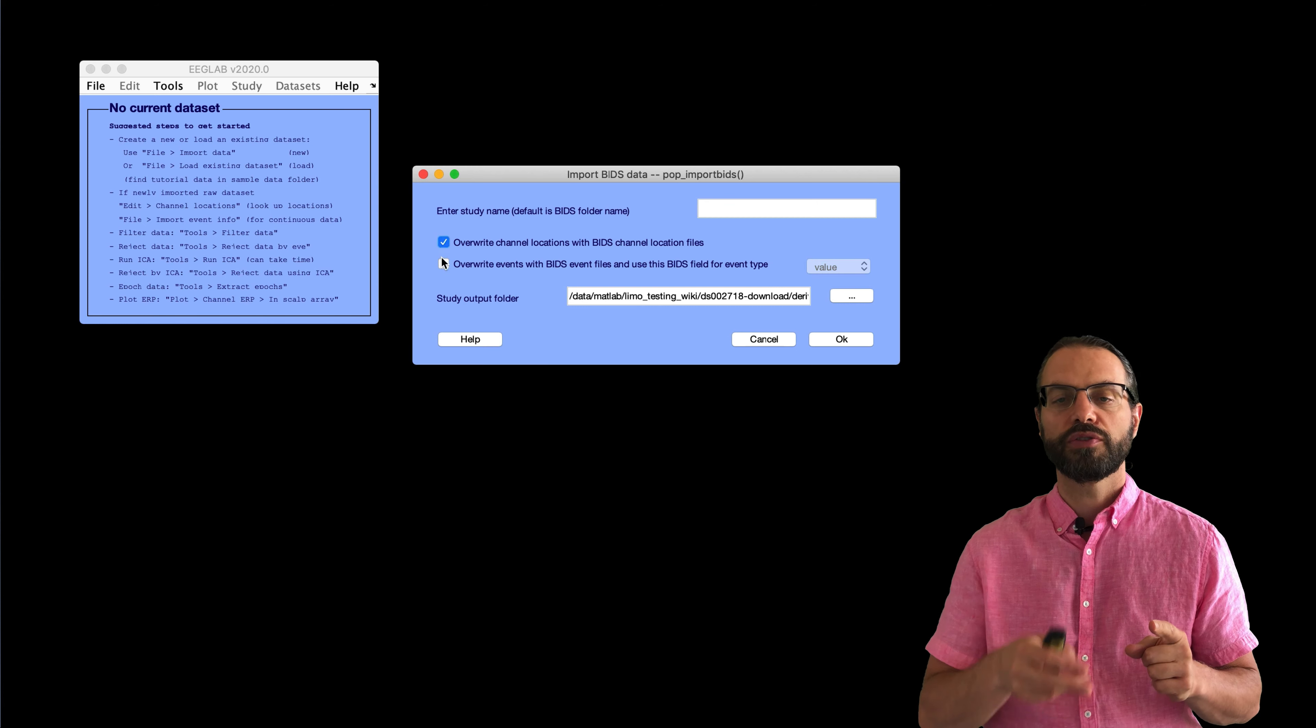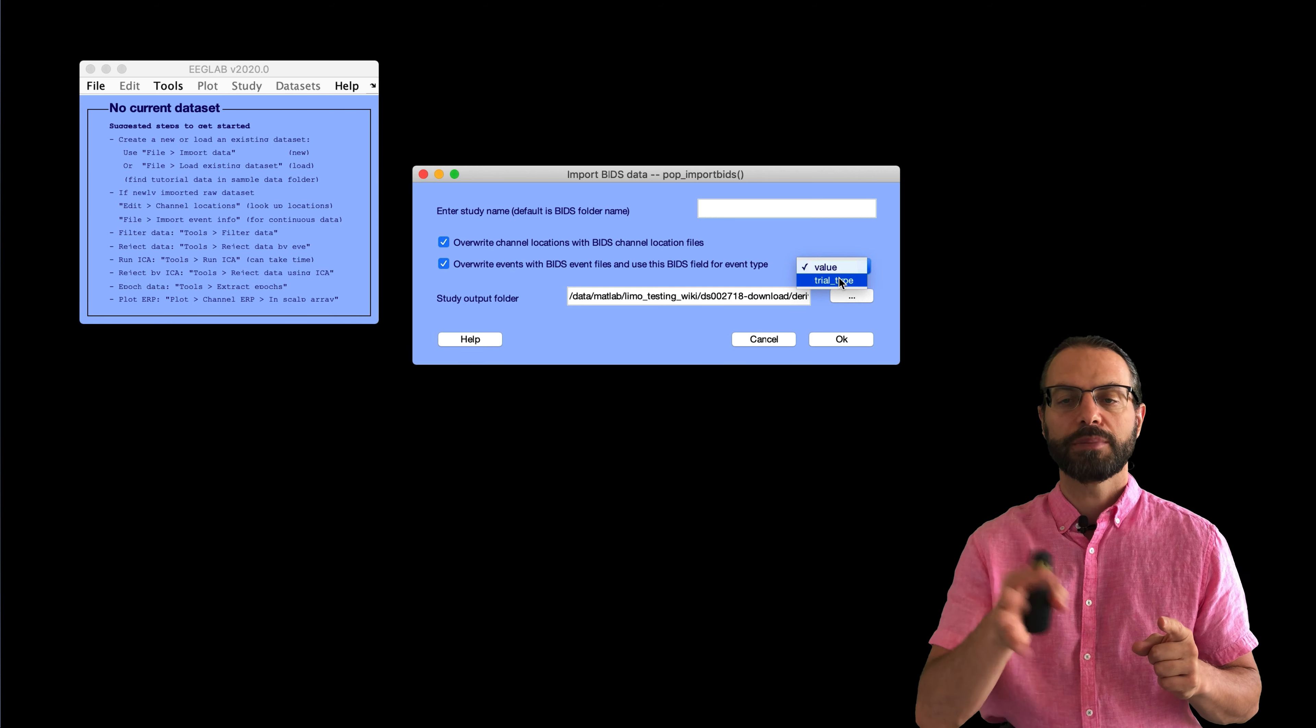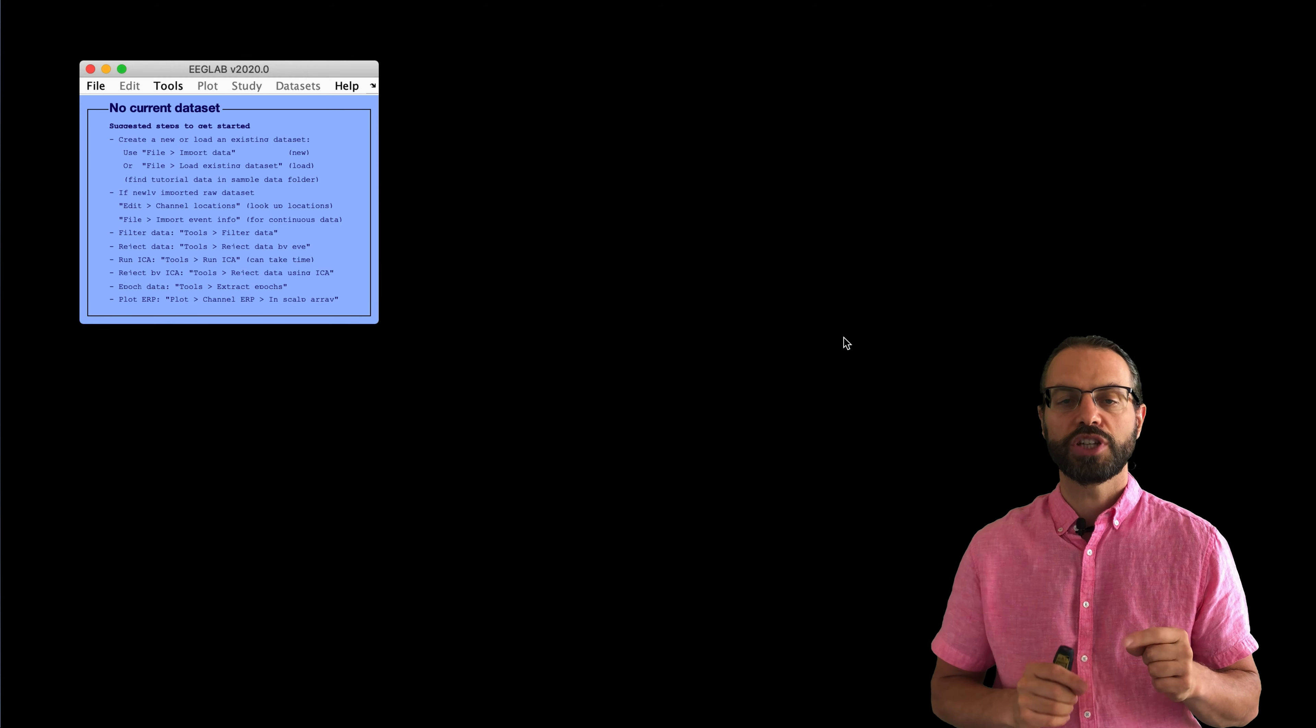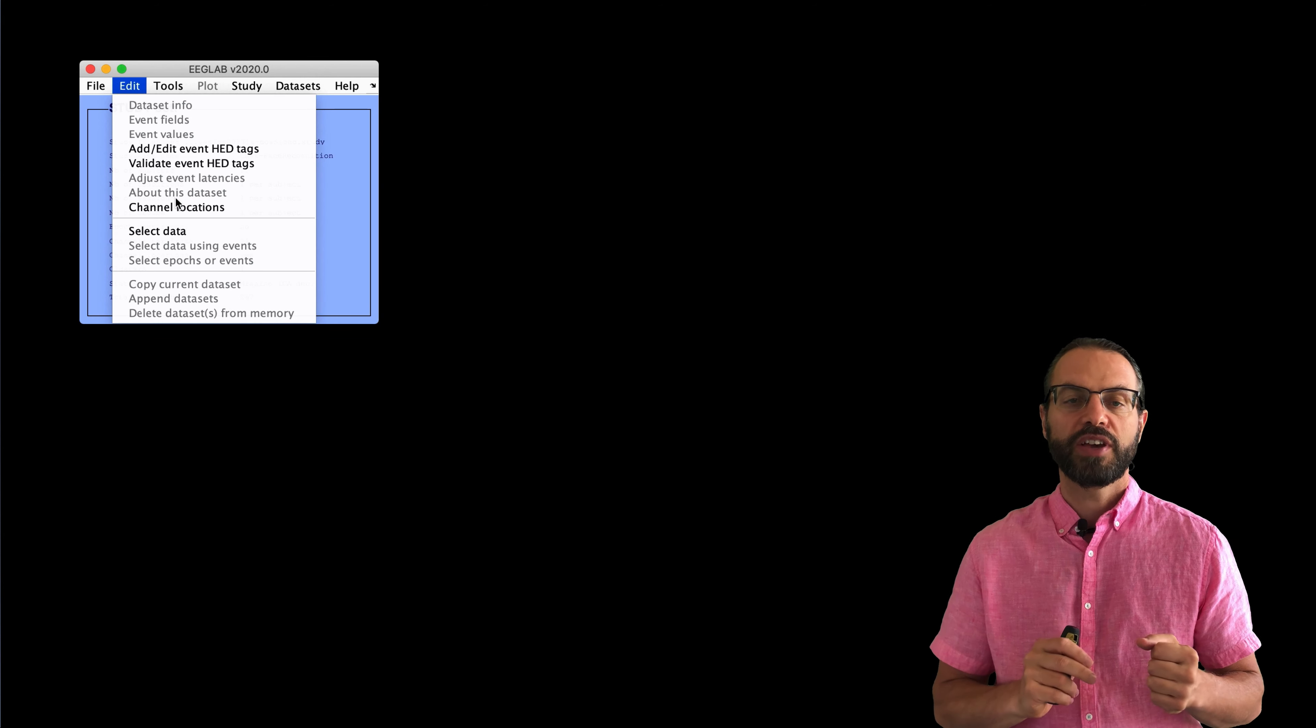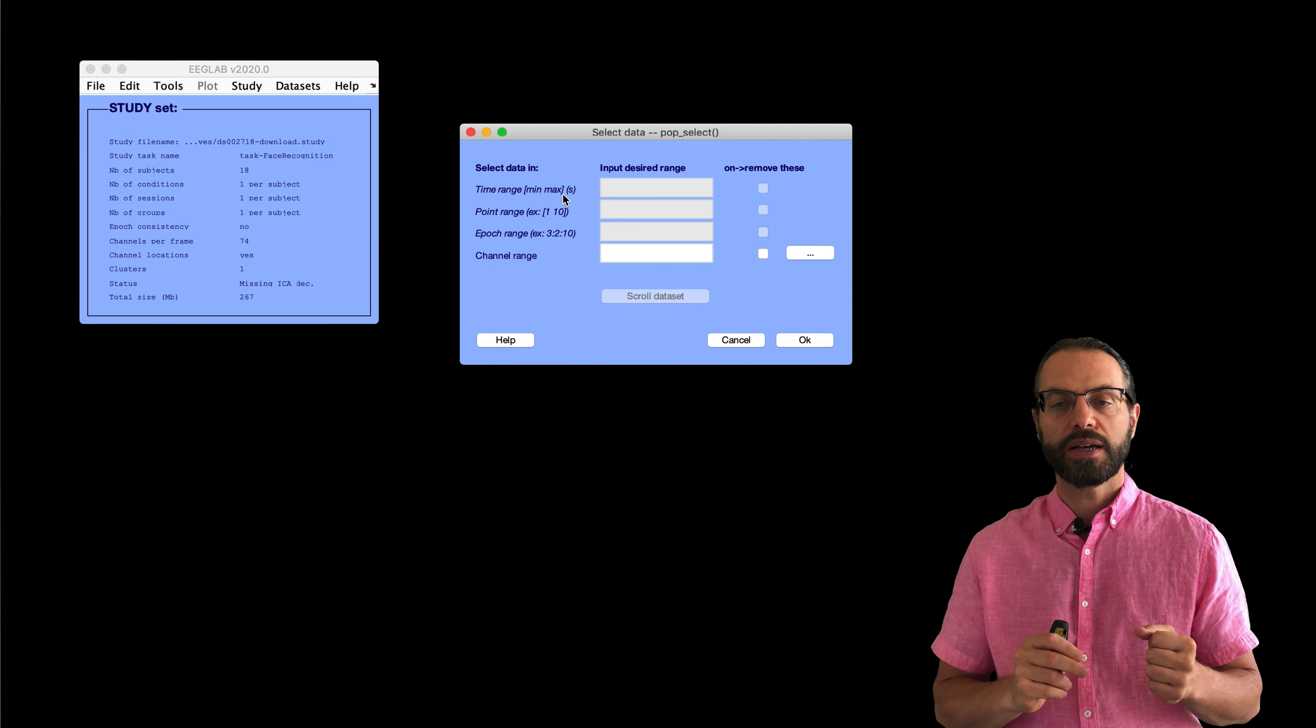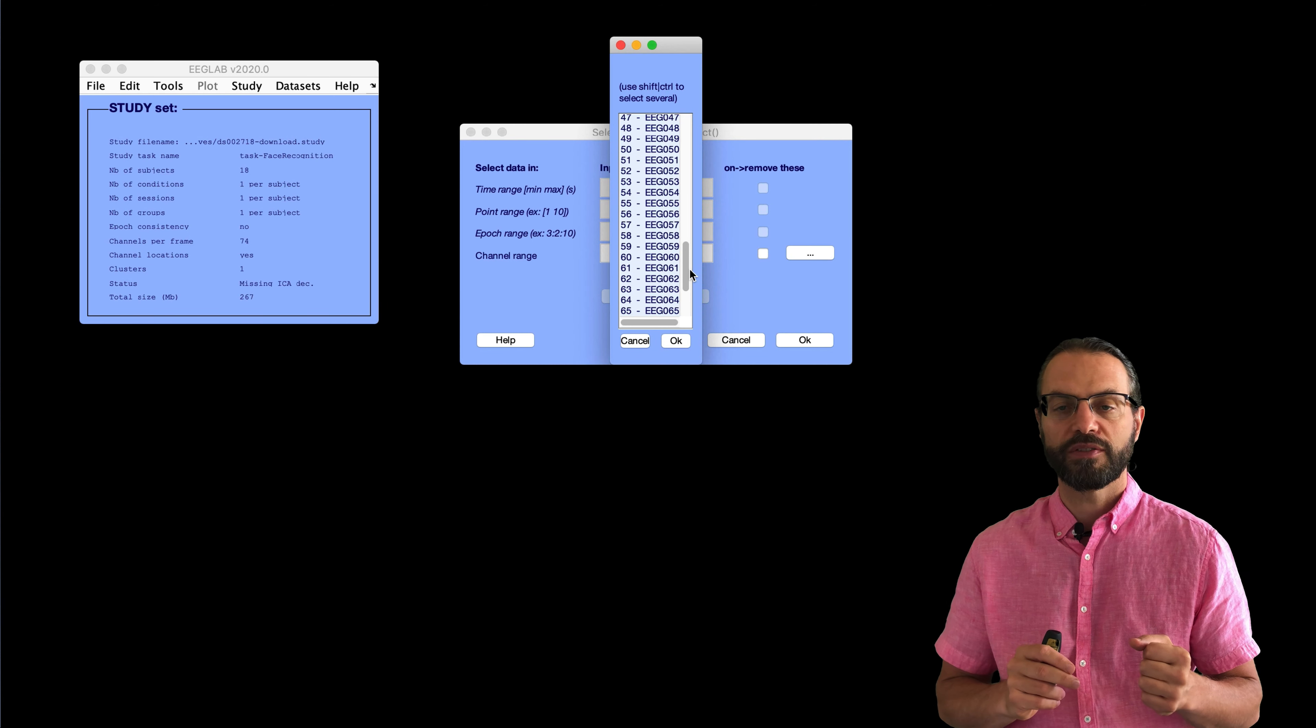So, here we go. First, we're going to import the BIDS dataset. That's the folder downloaded from OpenNeuro. There's many options here, and I'm not going to describe them. I refer you to the other video. We've imported the data.